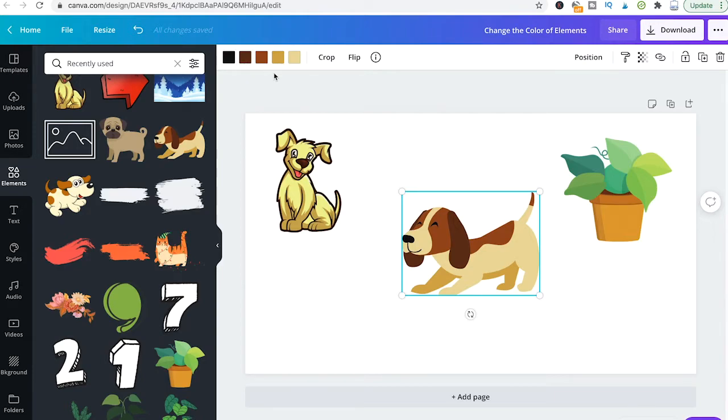So in this case here you can get really granular with the colors and can easily adjust the different colors within that element.